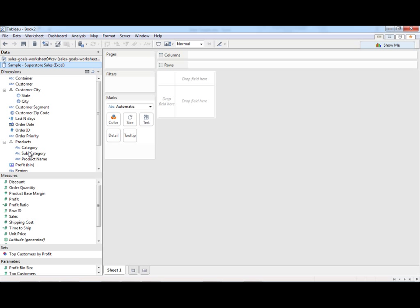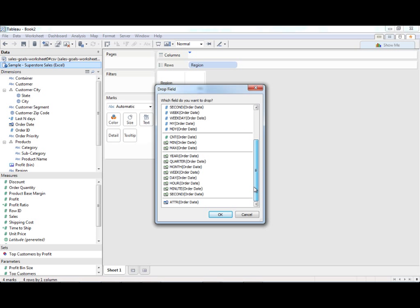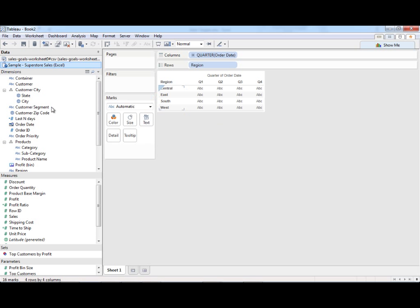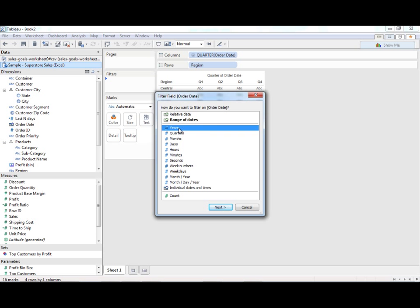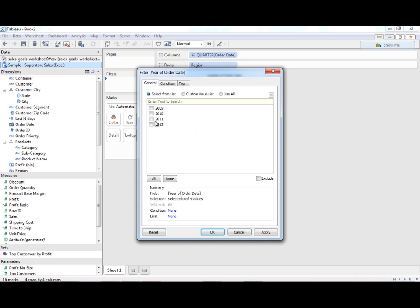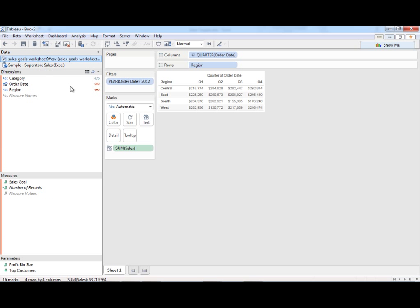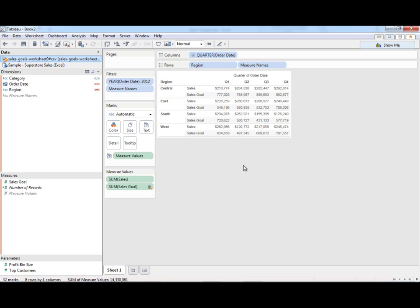So what I'm going to do here is I'm going to throw on region. I'm going to drag order date on and I'm going to right-click drag and make this quarter. I'm also going to filter. I just want the most recent year. OK. I'm going to drag sales on to text. Now I'm going to go here and notice all these things are already linked. I'm going to drag sales goal on right on top of this guy.